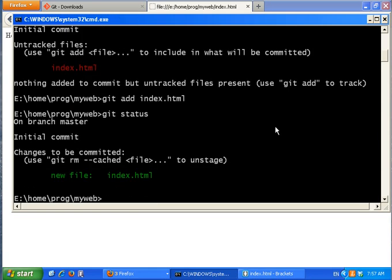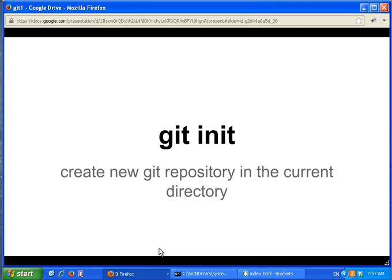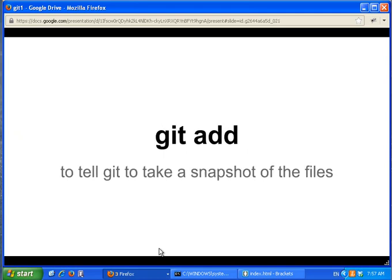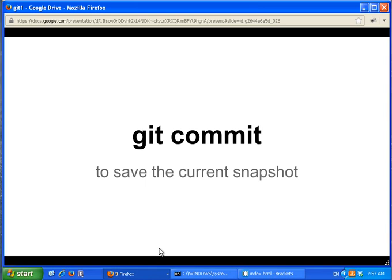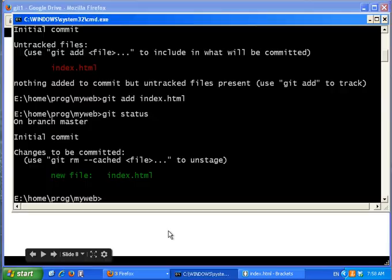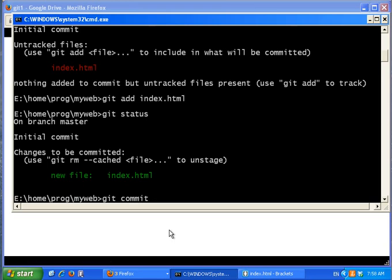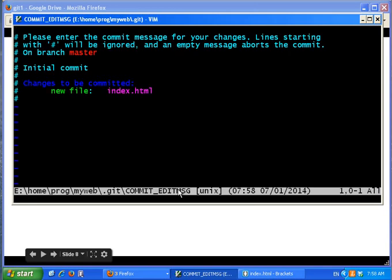If I call git status again, the file is now green — it says this is a new file and these are the changes to be committed. So what is a commit? You tell git that this is the snapshot of what you'd like to put into version control. You call git status to look at things, git add to stage the snapshot, and then git commit to save it.